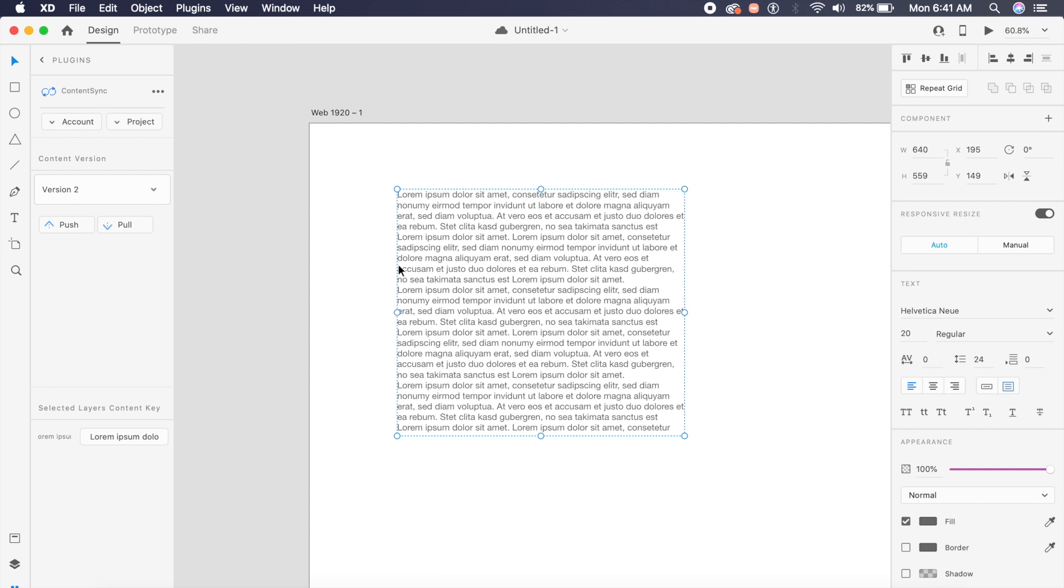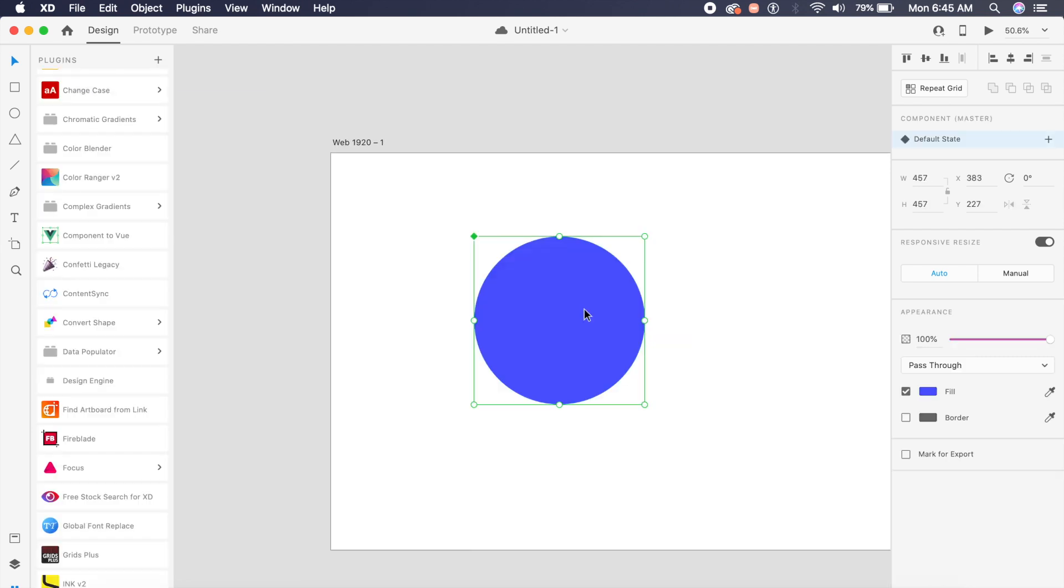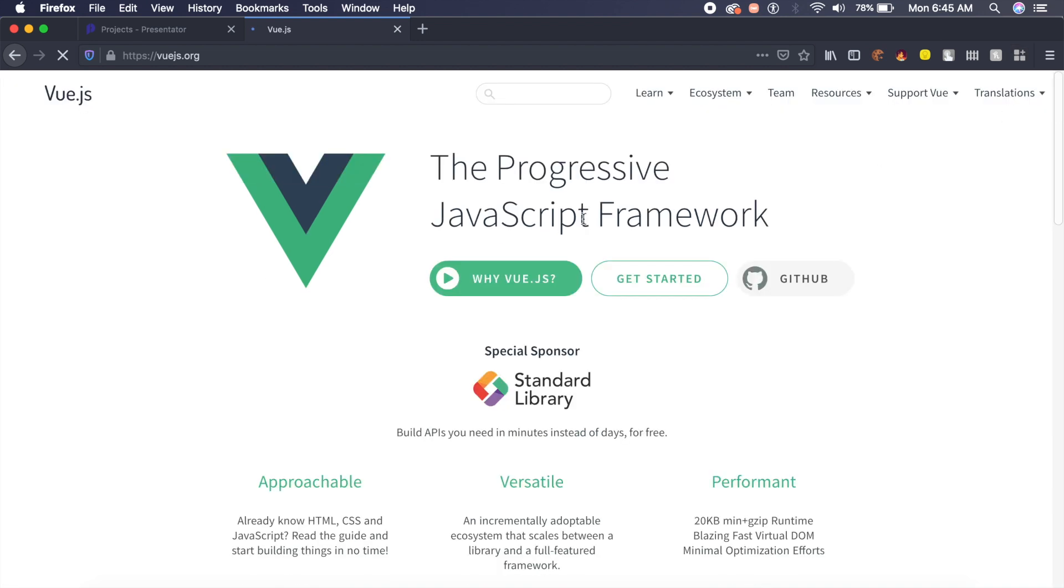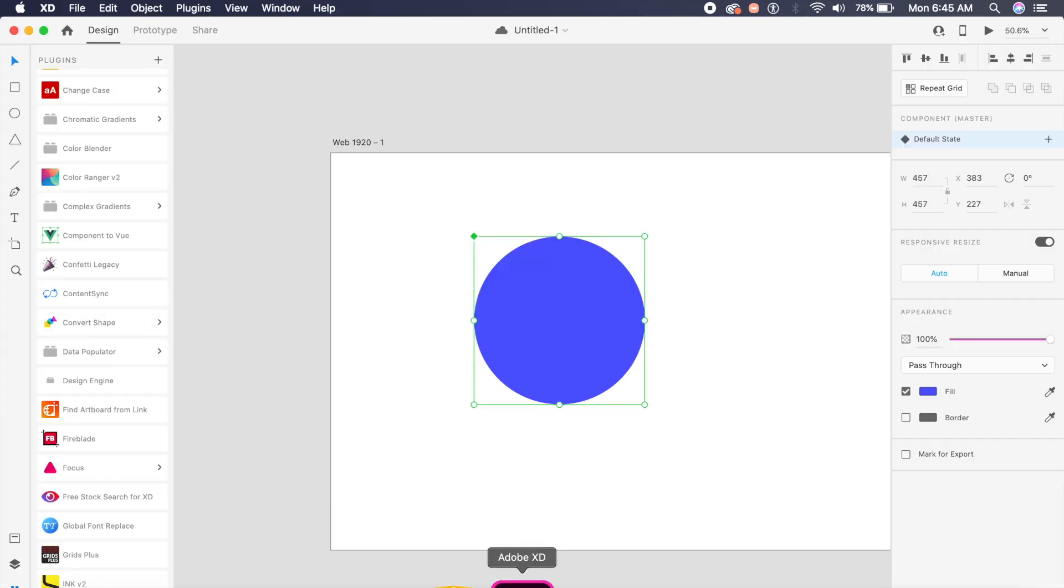Now this next plugin is for all the people who've been saying we cannot export JavaScript in Adobe XD. Well, there is a possible solution: Component to Vue. As you know, Vue.js is a progressive JavaScript framework which you can use with your JavaScript projects. Adobe XD now has the ability to export as a Vue element.